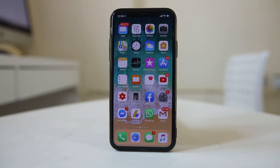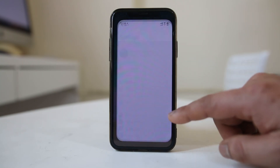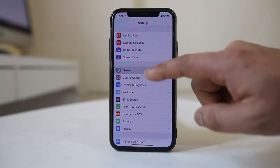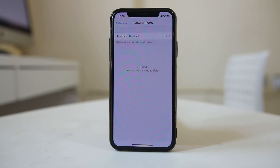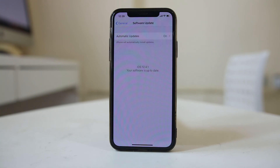Also, make sure that you have the latest version of iOS installed on your iPhone. Go to Settings, then General, then Software Update. Your iPhone will check if there is a new version of iOS available. For me, my iPhone is up to date. Always make sure you have the latest available iOS version installed. These are the things you can do to make your iPhone run faster.